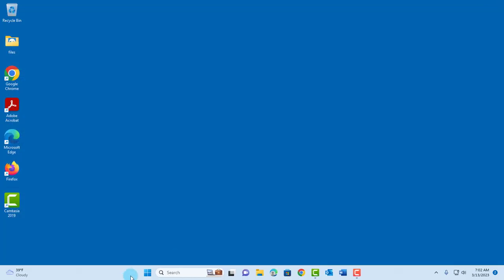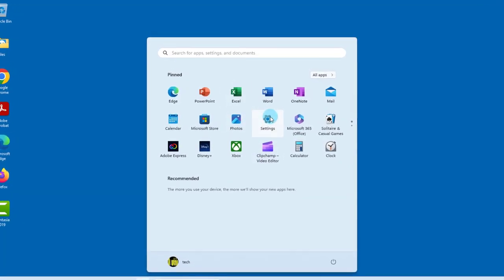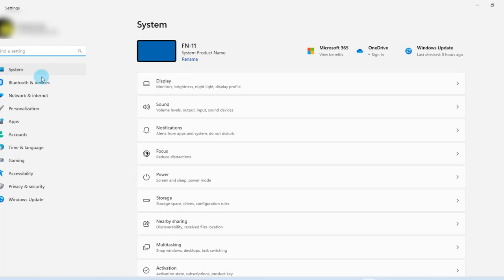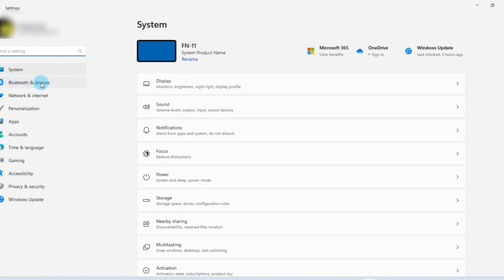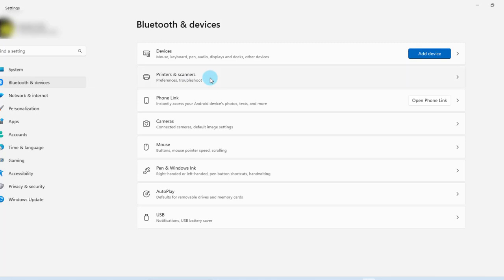You can also go to start, click on settings and on the left side click on Bluetooth and devices. Printers and scanners are here. I'll click on that.